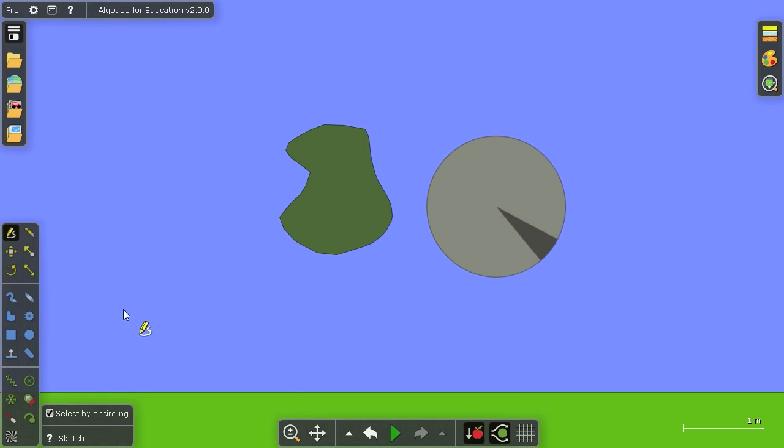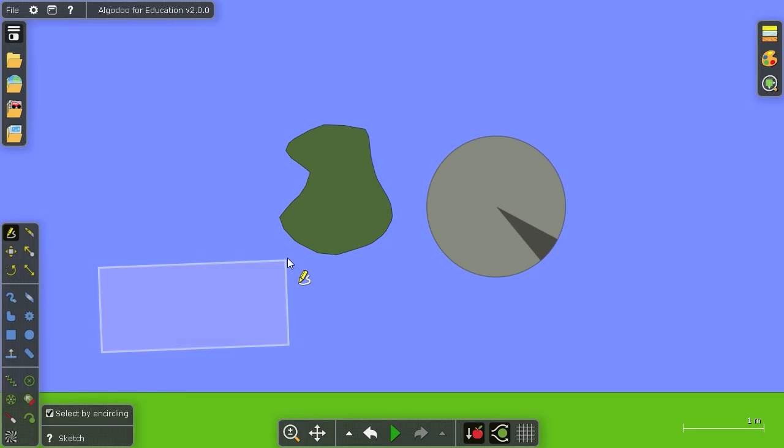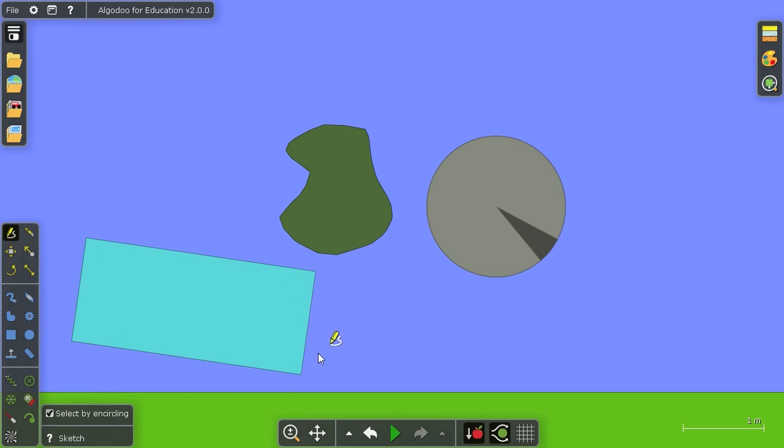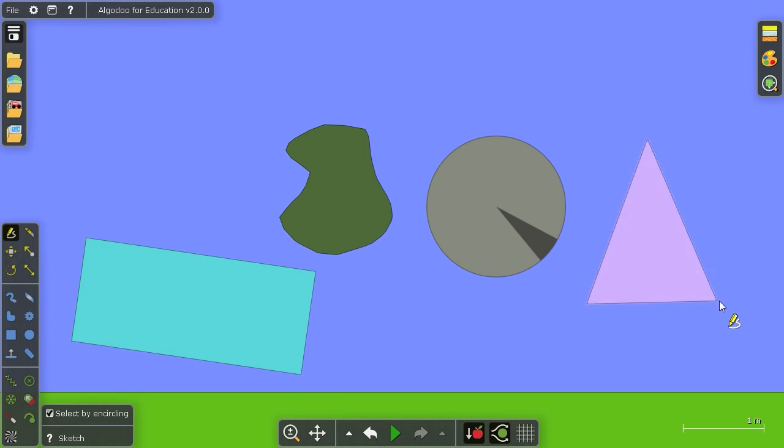The same thing can be done with a box, so you draw something almost a box, keep the mouse button pressed and you'll get a perfect box. And same thing with something like a triangle.